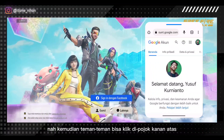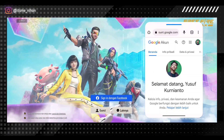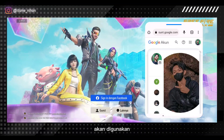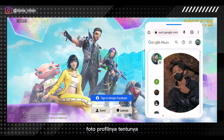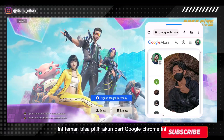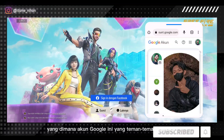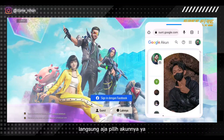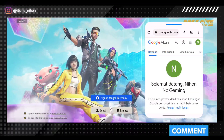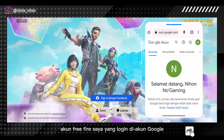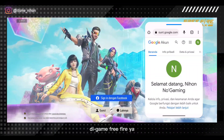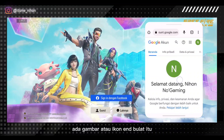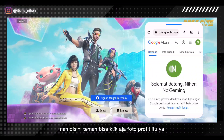Kemudian teman-teman bisa klik di pojok kanan atas — itu kan ada gambar foto profil kita. Kemudian nanti teman-teman pilih akun yang ingin digunakan, atau yang akan digunakan di Free Fire-nya, foto profilnya. Tentunya teman-teman bisa pilih akun dari Google Chrome ini, yang di mana akun Google ini yang teman-teman gunakan untuk login di Free Fire atau akun utama teman-teman. Langsung aja pilih akunnya, jangan sampai salah biar berhasil.